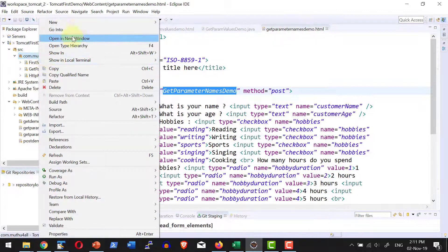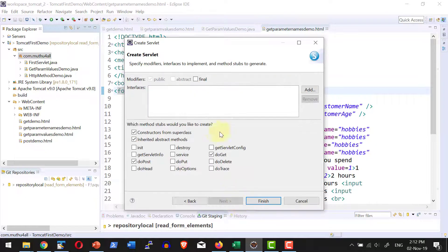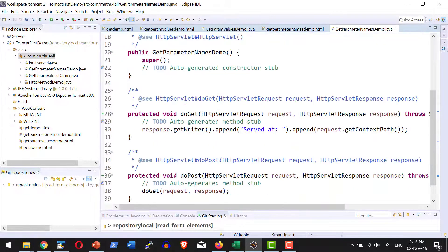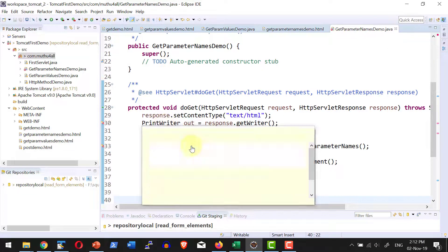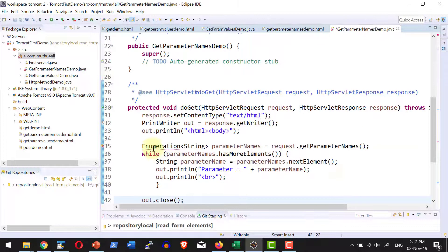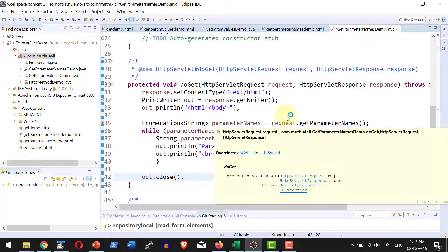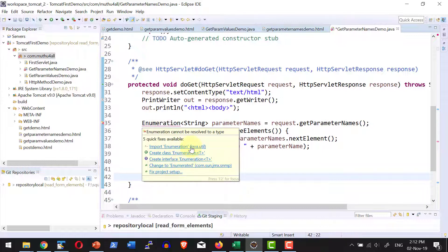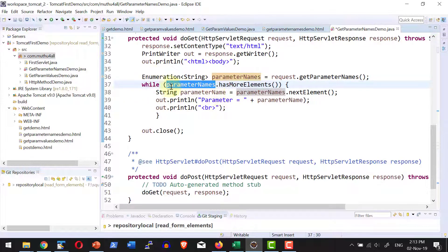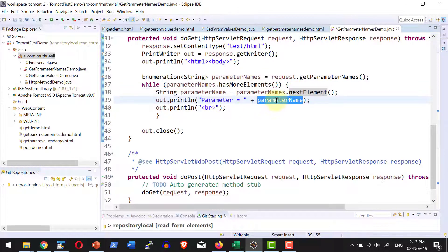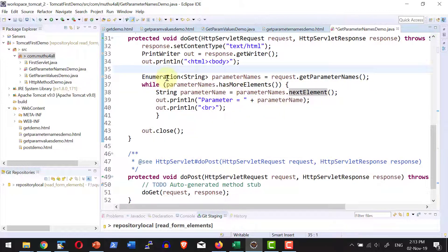Let me go ahead and create the specific servlet and name it as get parameter names demo. I leave all the values default and generate the servlet. Now I am going to modify the doGet method to read all the parameters from the request object. I will create the PrintWriter object from the response object and I will be using the method getParameterNames against the request object. That will give me an Enumeration — which is like a collection — a collection of strings, since parameter names will be strings. I am going to iterate through this collection, get the next element, and print the parameter name.